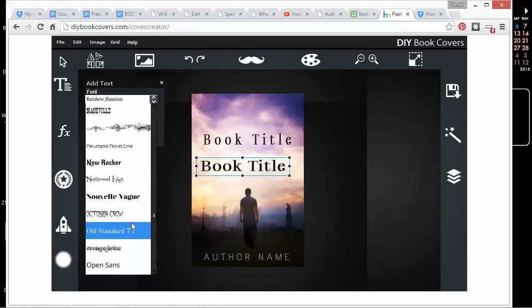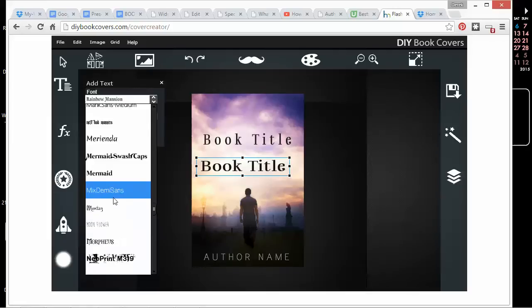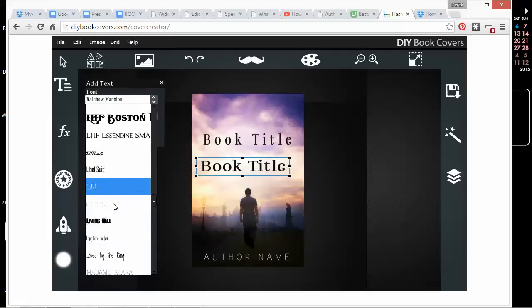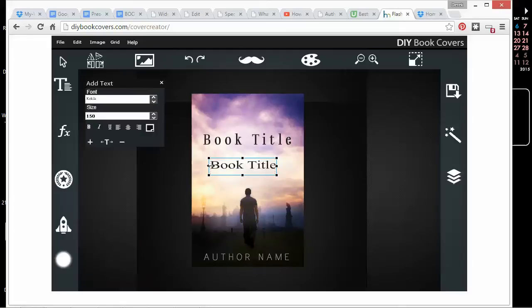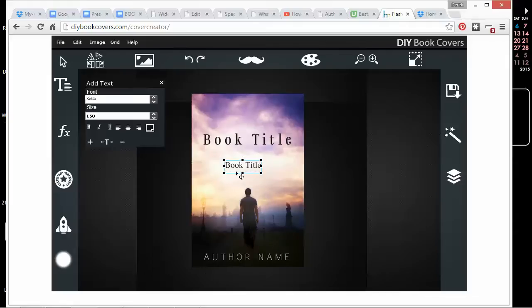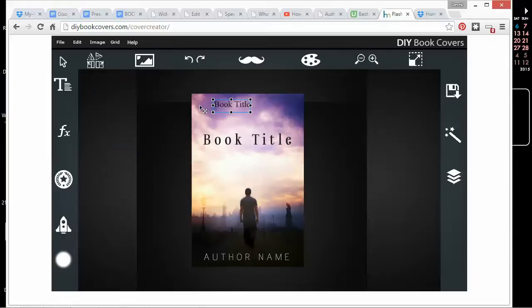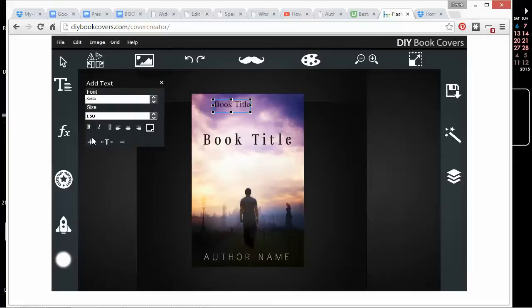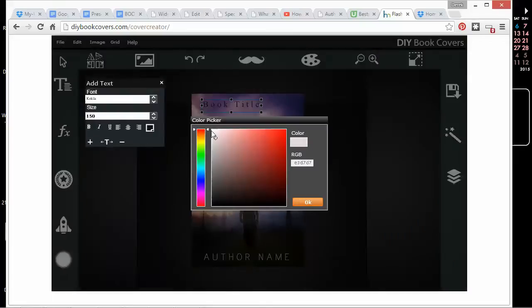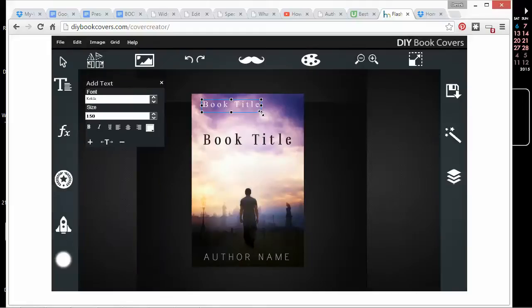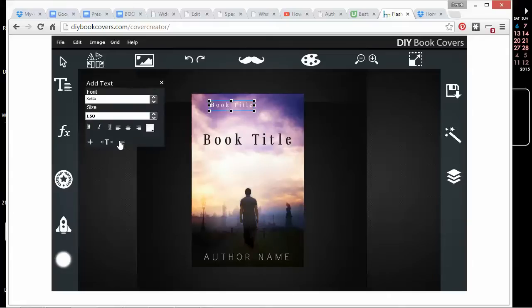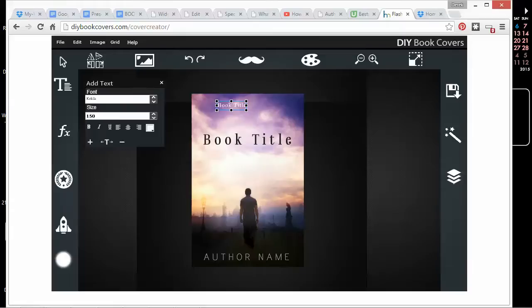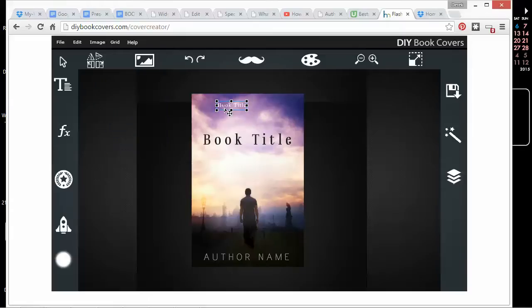What I mean by tiny text, for example, is the subtitle or tagline or even a quote or review. Often you'll see something kind of like this up at the top. It might be really small—it could be a review like that.